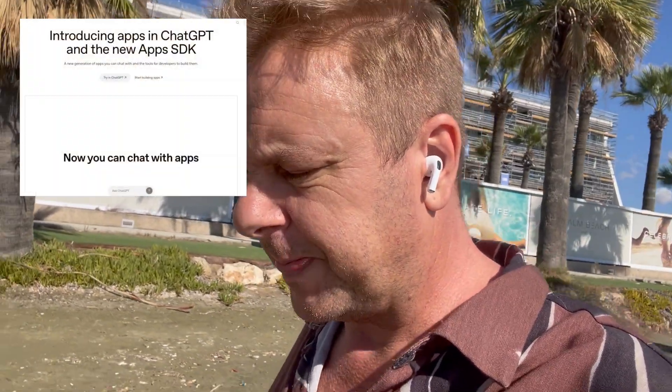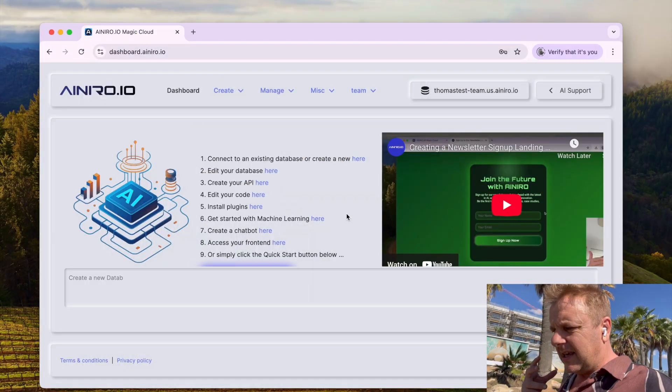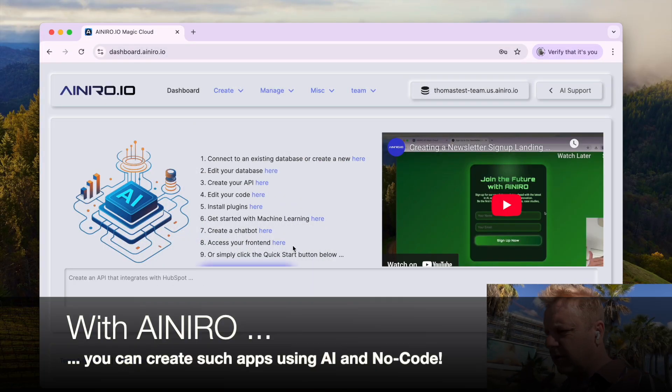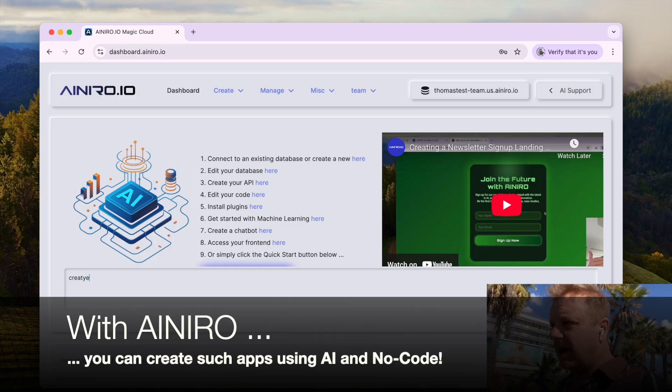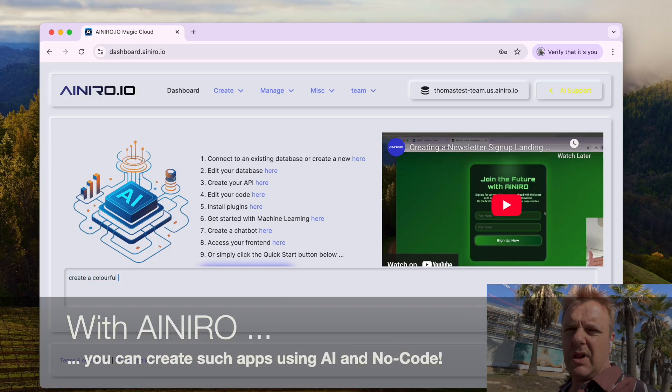A couple of days ago OpenAI destroyed all software development as we know it. OpenAI came out with what they refer to as ChatGPT apps — these are basic apps that can be triggered and hosted directly inside of ChatGPT given some sort of query.